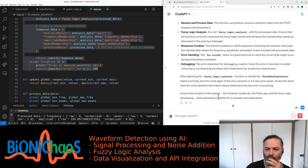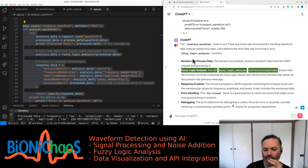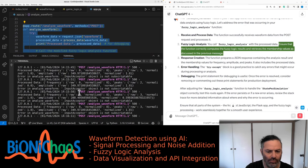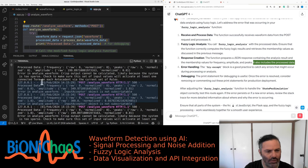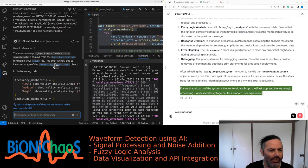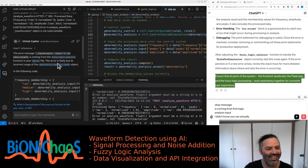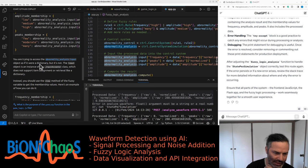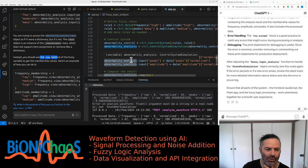The error is coming from fuzzy_logic_analysis — it's trying to access the abnormality ControlSystemSimulation input as if it were a dictionary, but it's not. The input option is an instance of the InputAcceptor class which does not support item assignment. You should use the view method instead. The analyze_waveform route in the Flask app looks well structured, but ensure the fuzzy_logic_analysis function correctly computes the fuzzy logic results and retrieves the membership values.